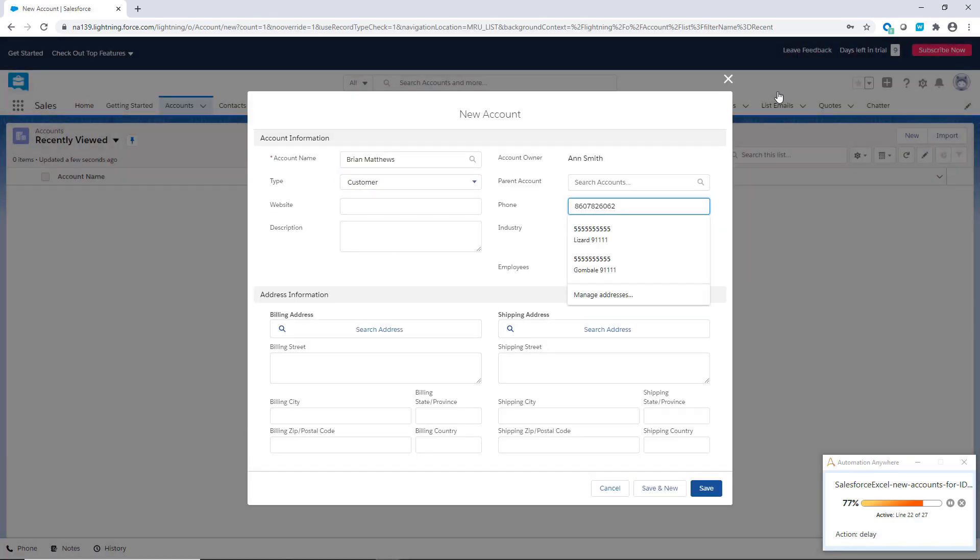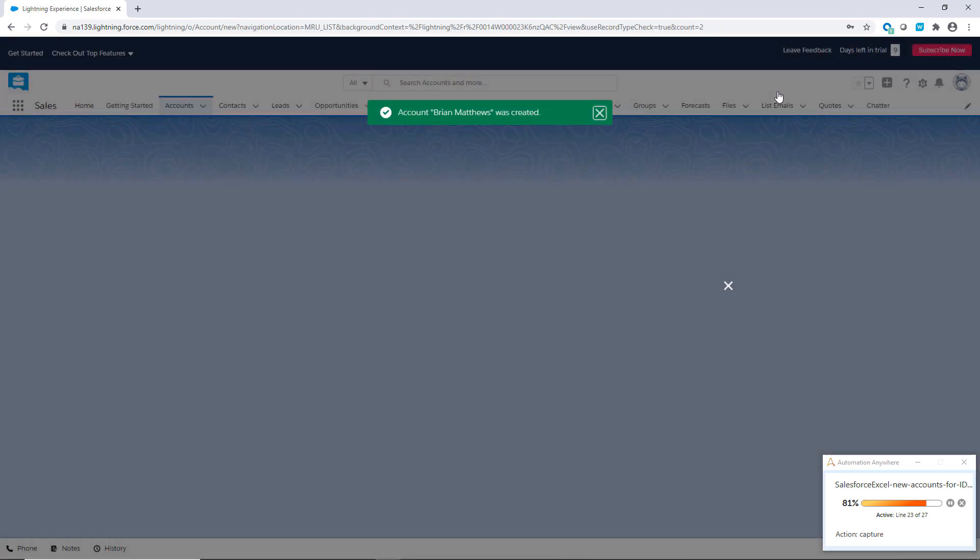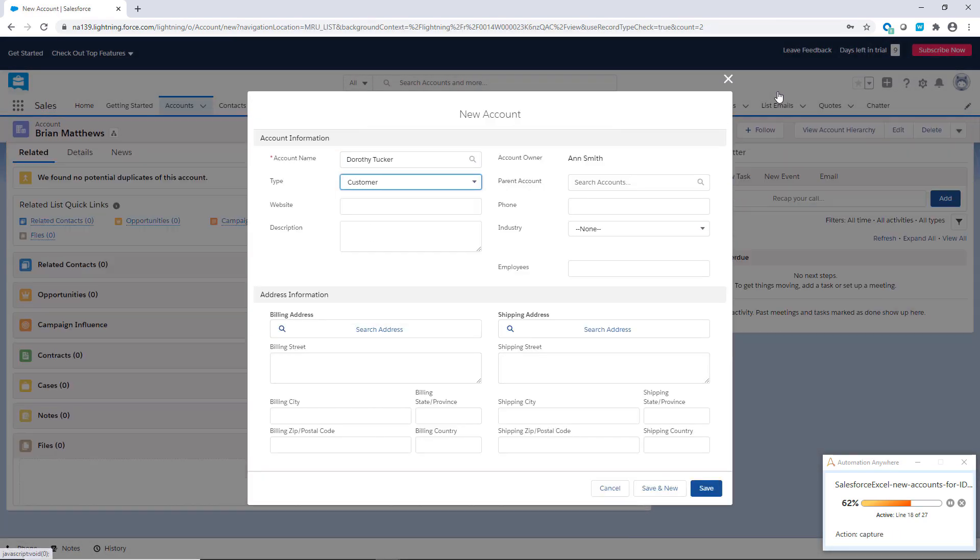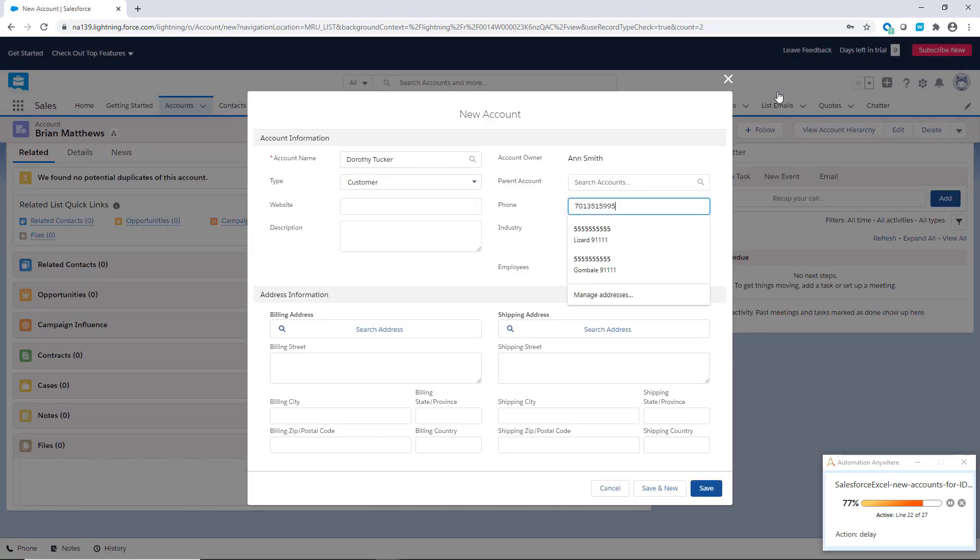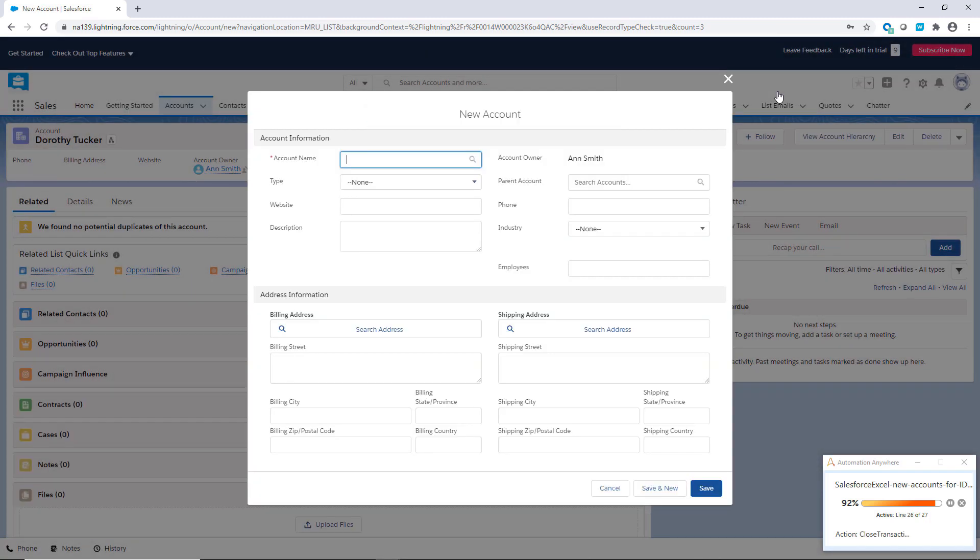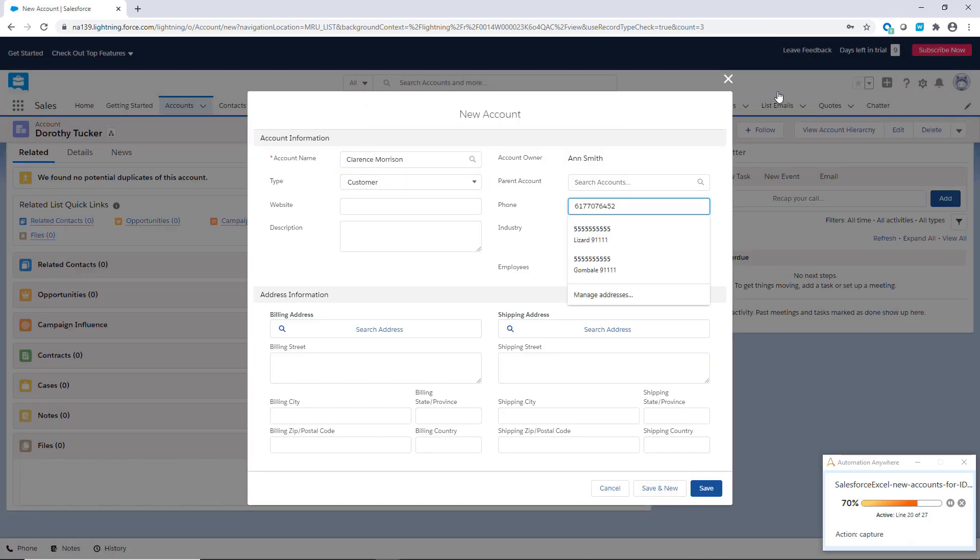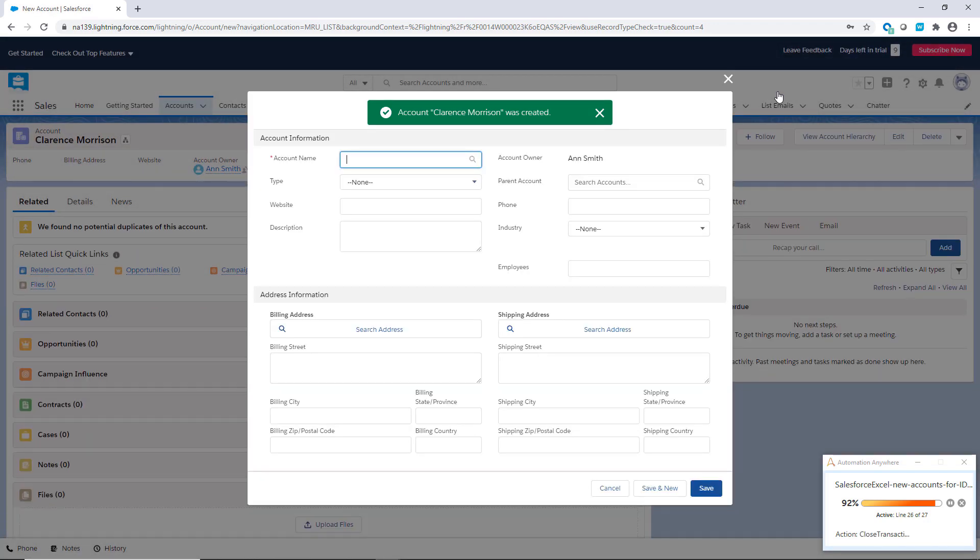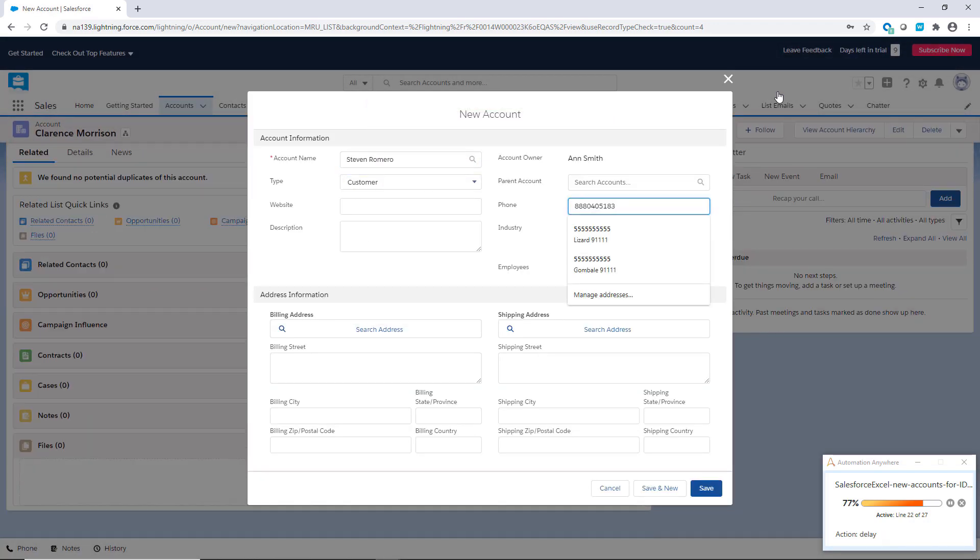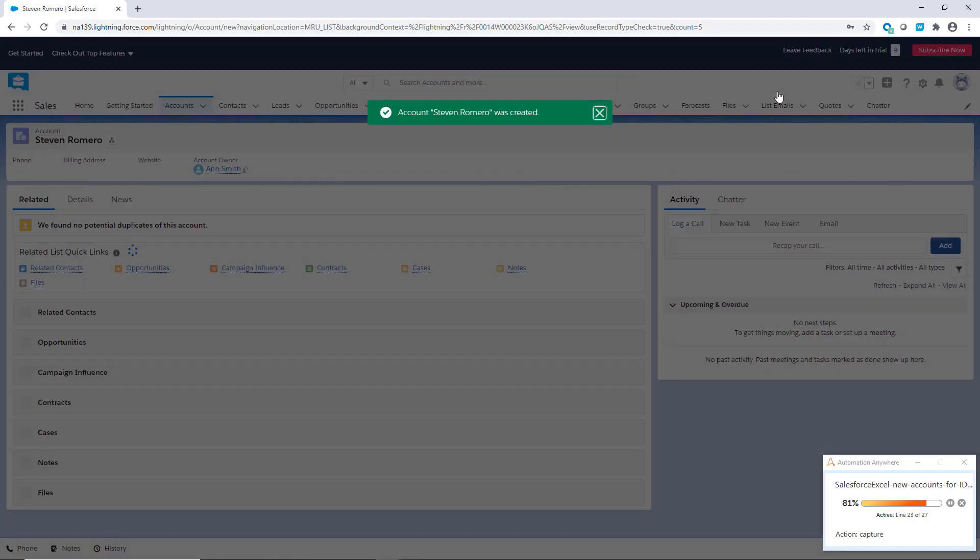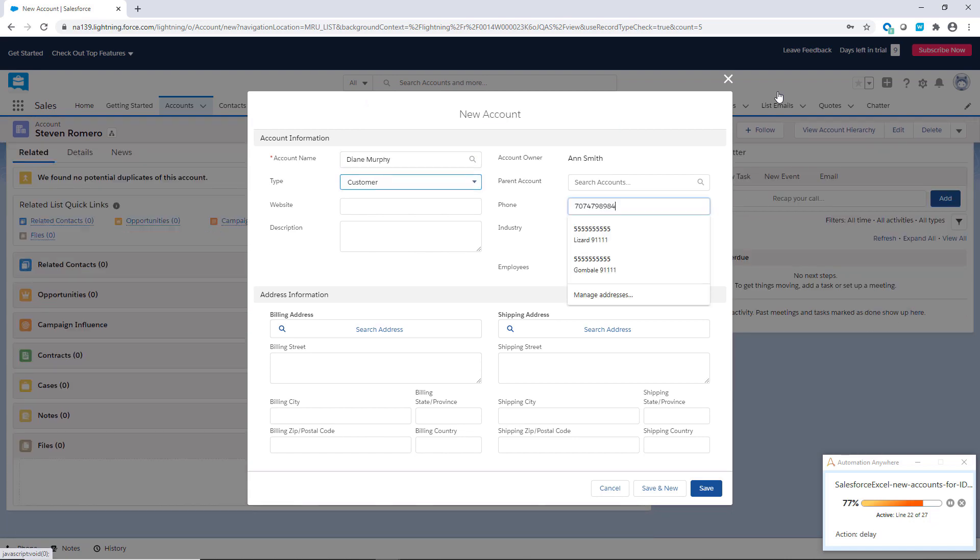It takes the data from the Excel file and starts to populate the fields. You can see here a series of new customer accounts being created in Salesforce, based on the actions captured using the Universal Recorder. The bot creates these accounts at a much faster rate than if Ann had to copy and paste the data, or enter it manually.